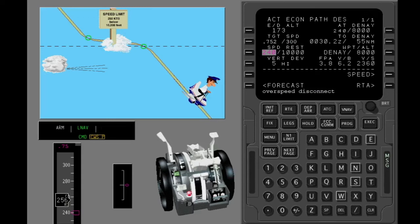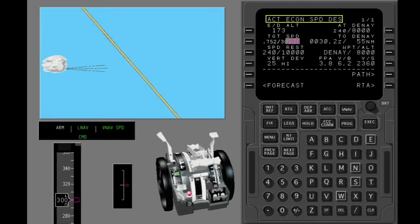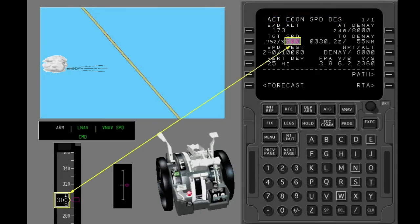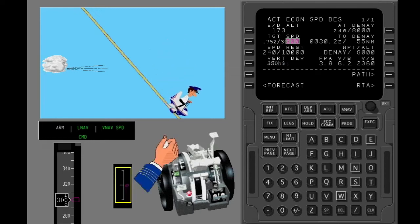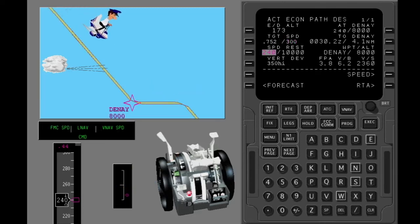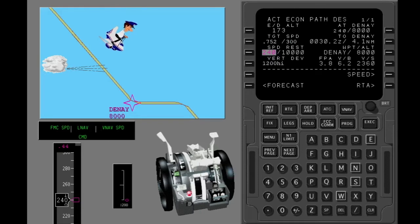The FMC shows the scratch pad message 'over speed disconnect.' During a VNAV speed descent, the FMC commands pitch to keep the target airspeed. The tailwind moves the airplane above the VNAV path. Use the speed brake if you want to go back to the VNAV path. In this example, you are near a waypoint with an altitude constraint during a VNAV speed descent. If you let the airplane go above the VNAV path, the FMC shows the scratch pad message 'unable next altitude' — you cannot make the altitude constraint at this rate of descent.